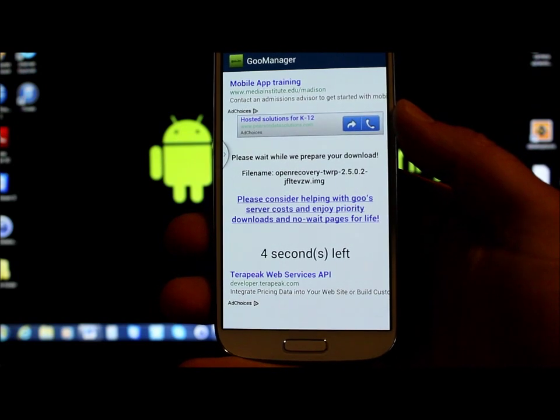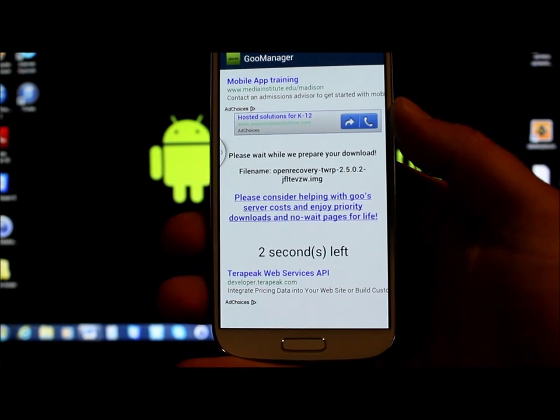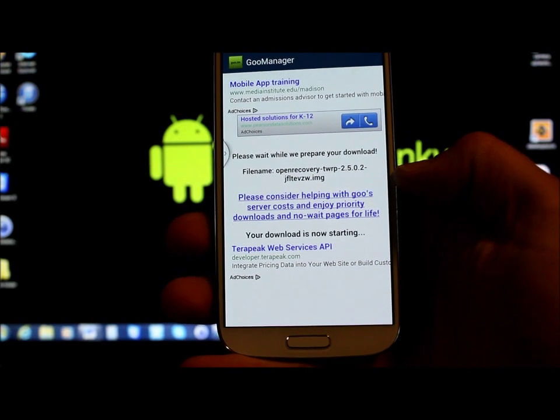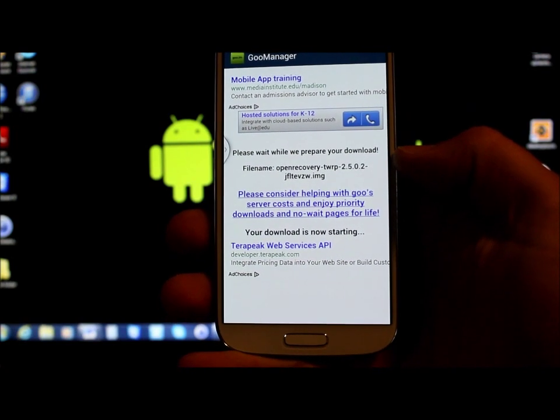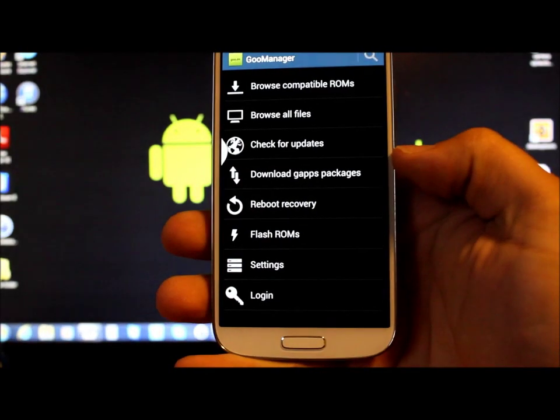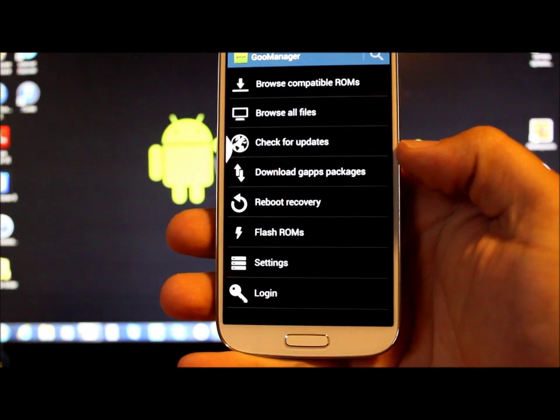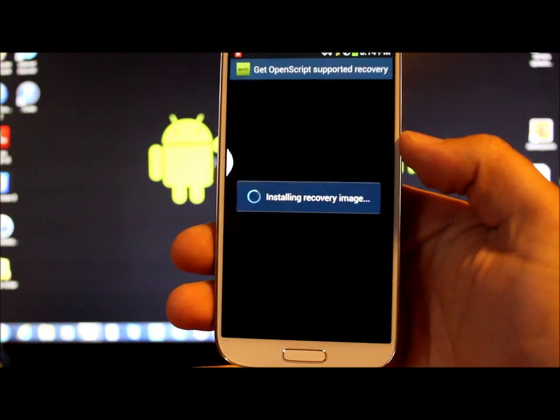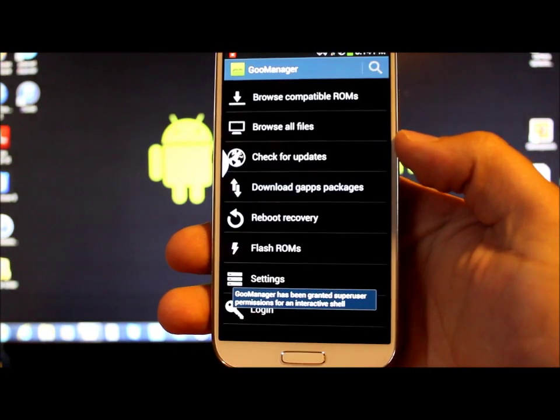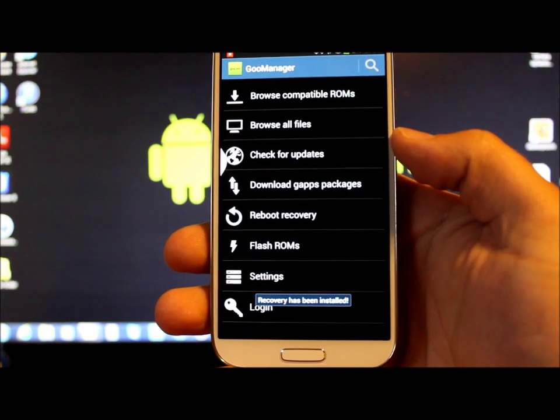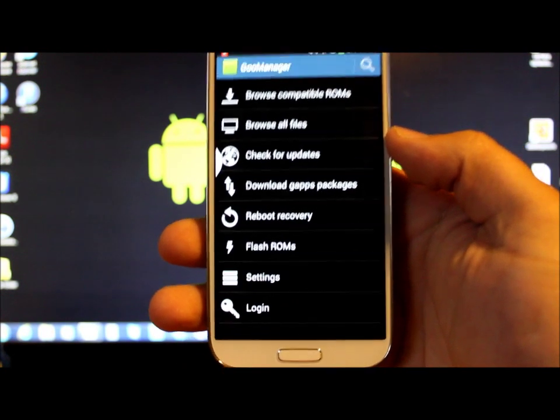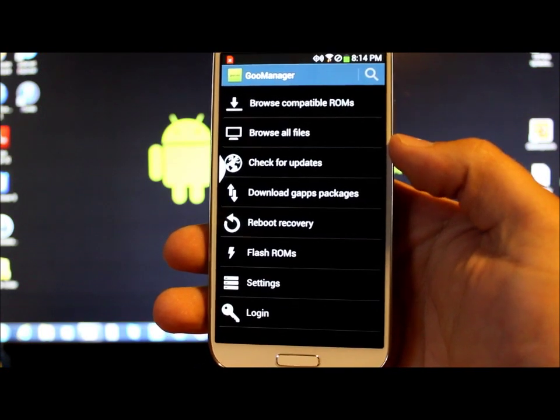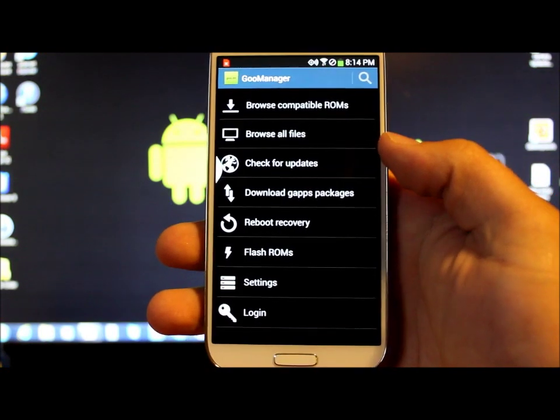This actually brings you to the Goo Manager web page to download this TWRP Recovery image that, like I told you before, has Loki included in it, which allows you to flash this and for this to actually work. So recovery has been installed. That's it. You now have custom TWRP Recovery newest version on your device.